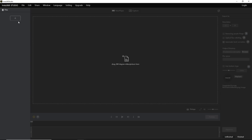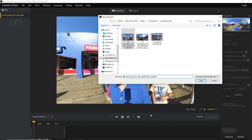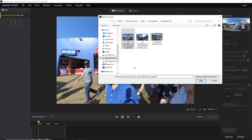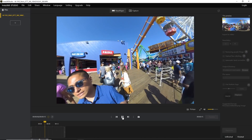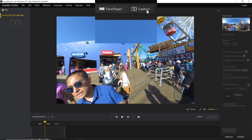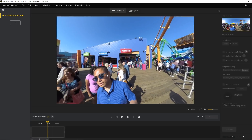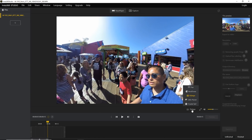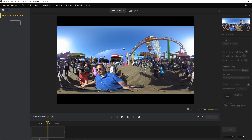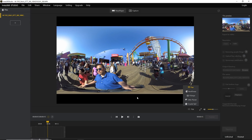First, open the file by clicking the plus button, or you can drag from Windows Explorer. You can also open multiple files by selecting more than one and dragging them at the same time. In Insta360 Studio, you'll notice there are two tabs on top: Pano Player and Capture. Pano Player is just a 360 video player where you can move around and change the perspective — from flat equirectangular view, to rectilinear, fisheye, little planet, or crystal ball. We'll talk about projections later on.